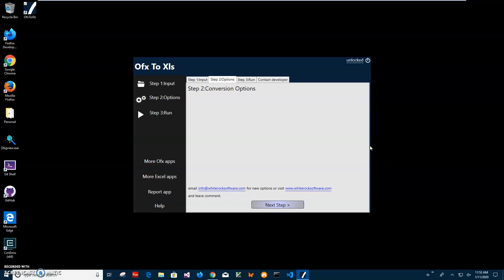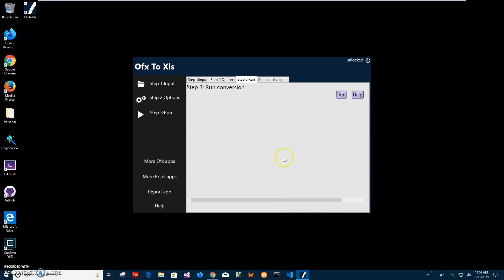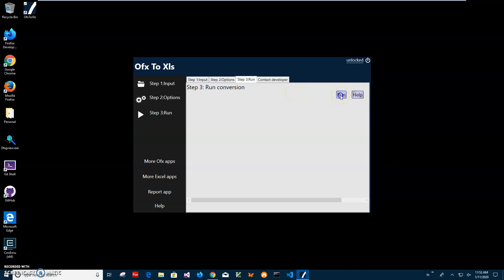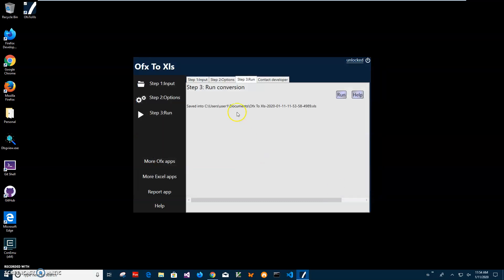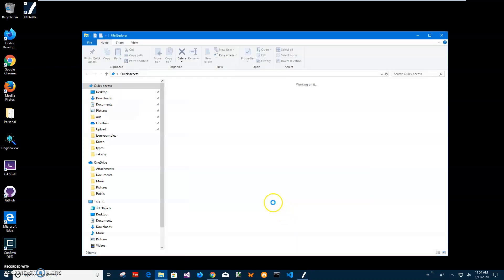Right now I'll just click next step. On step three, I'll click on the run button to start conversion and specify the name of the file. This name and folder is okay, I'll just save, and you can see the file has been saved.